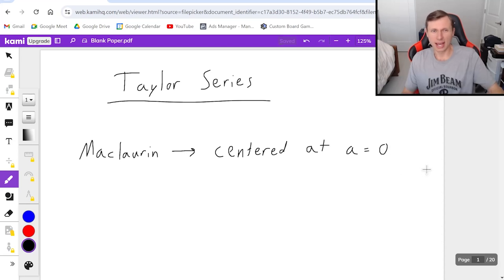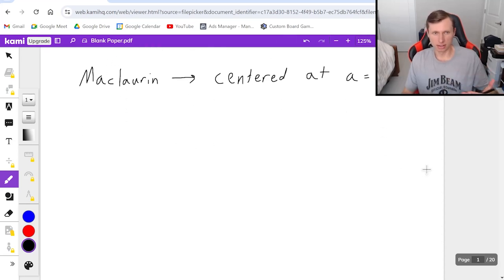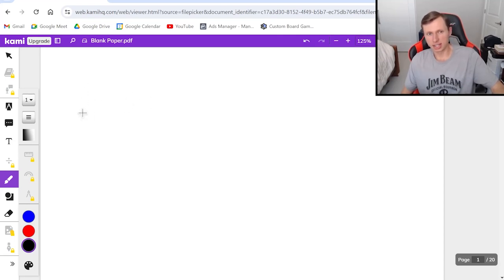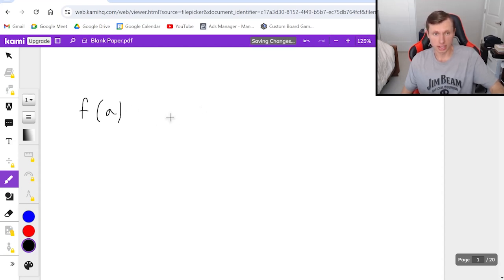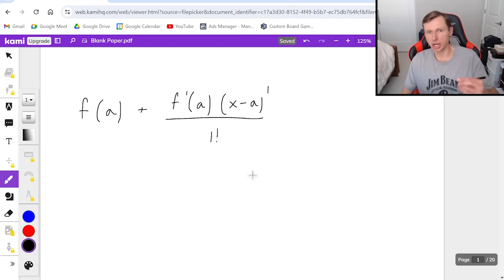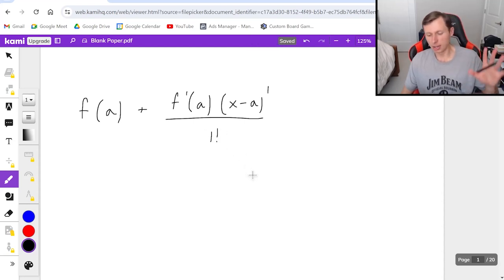But before I get more into that, let's talk about what's the formula for Taylor series. Taylor series follow a very specific formula. It goes something like this: f of a, where a is the center point, plus f prime of a times x minus a to the first power divided by 1 factorial. I'm showing you so we can get the pattern recognition down.